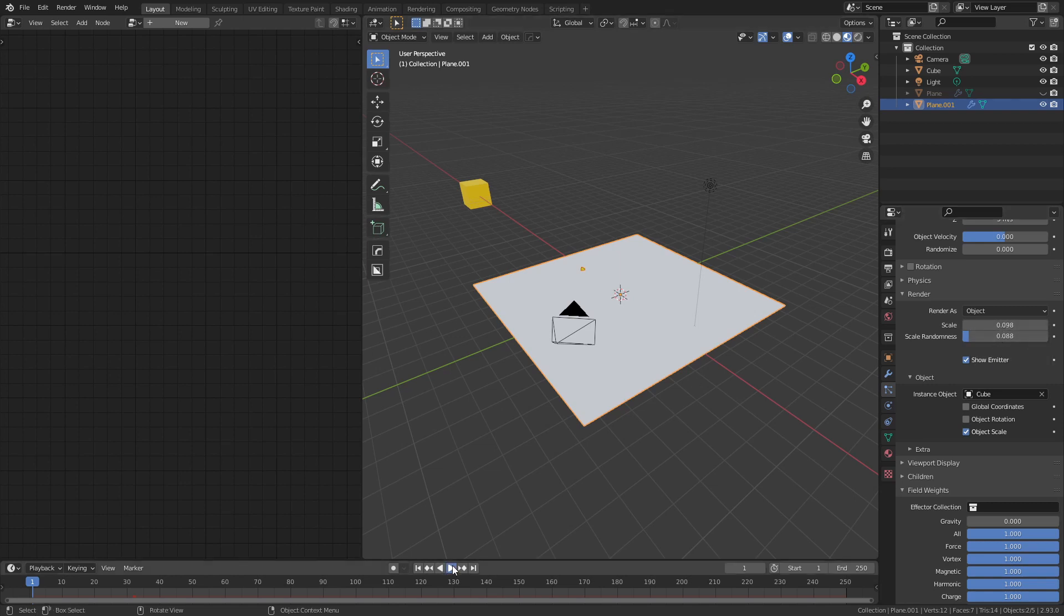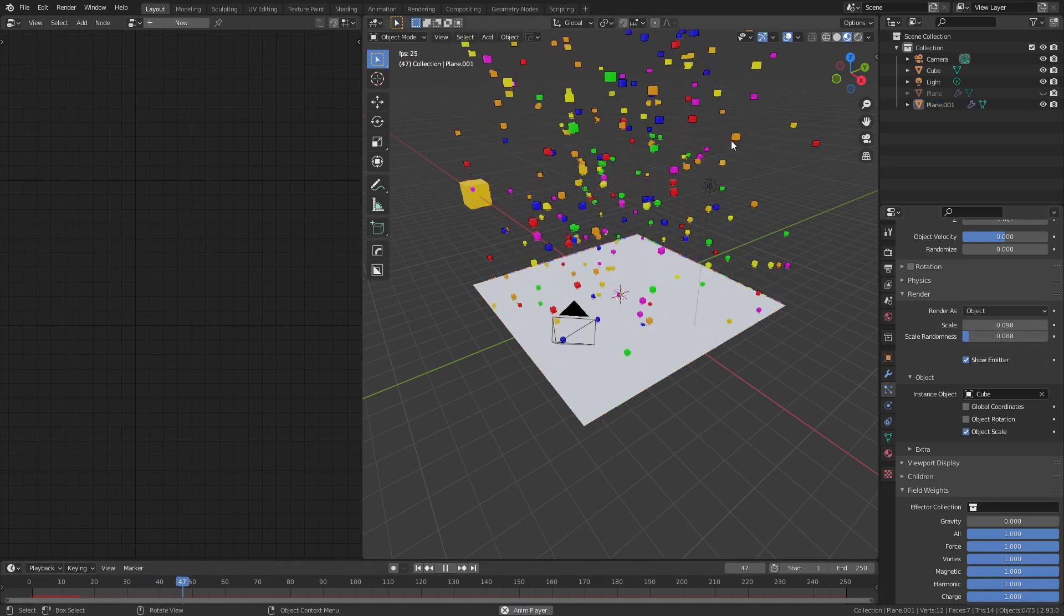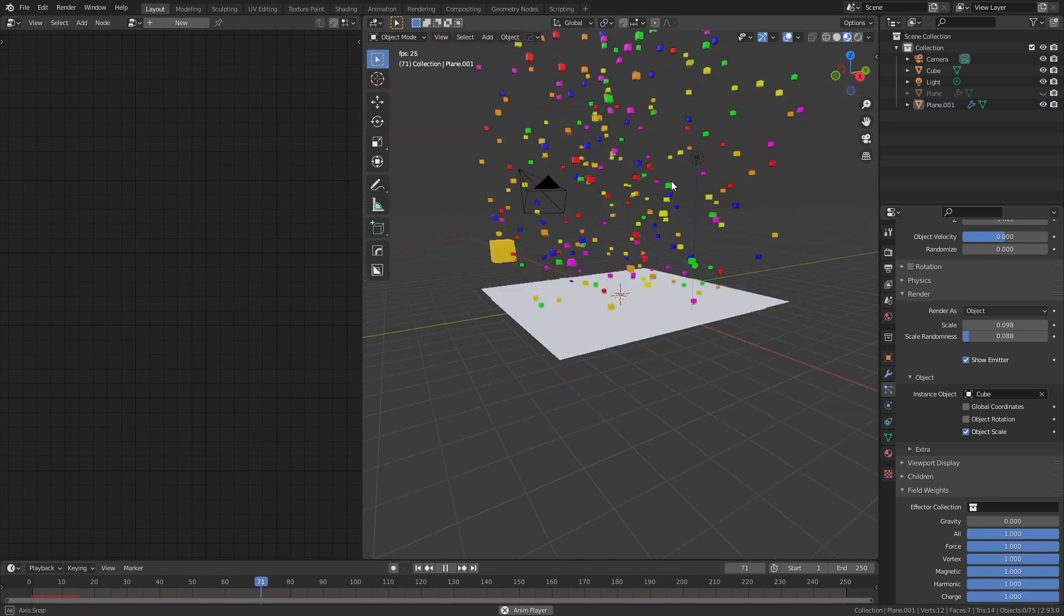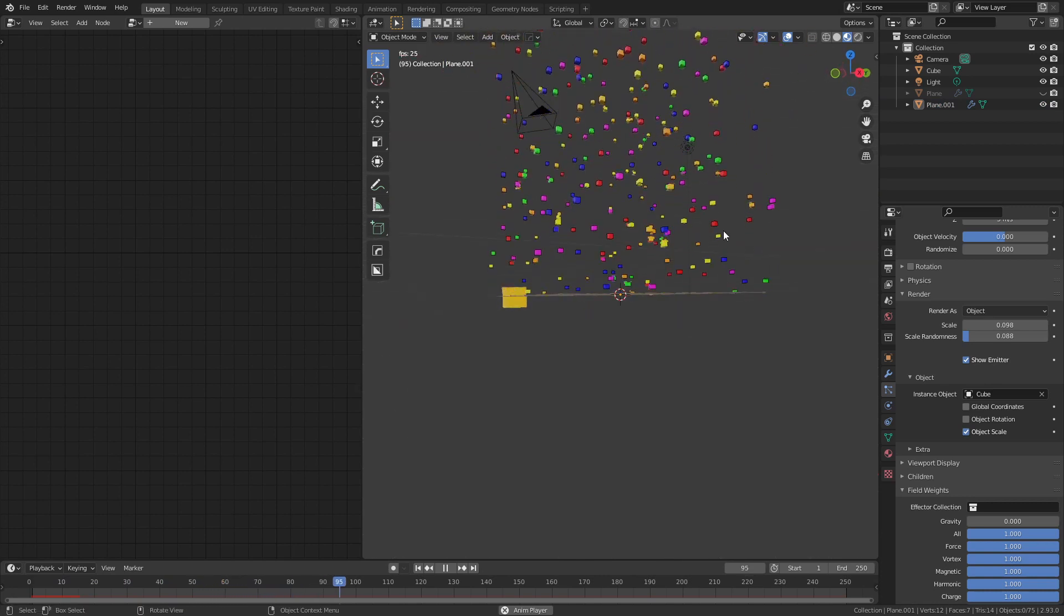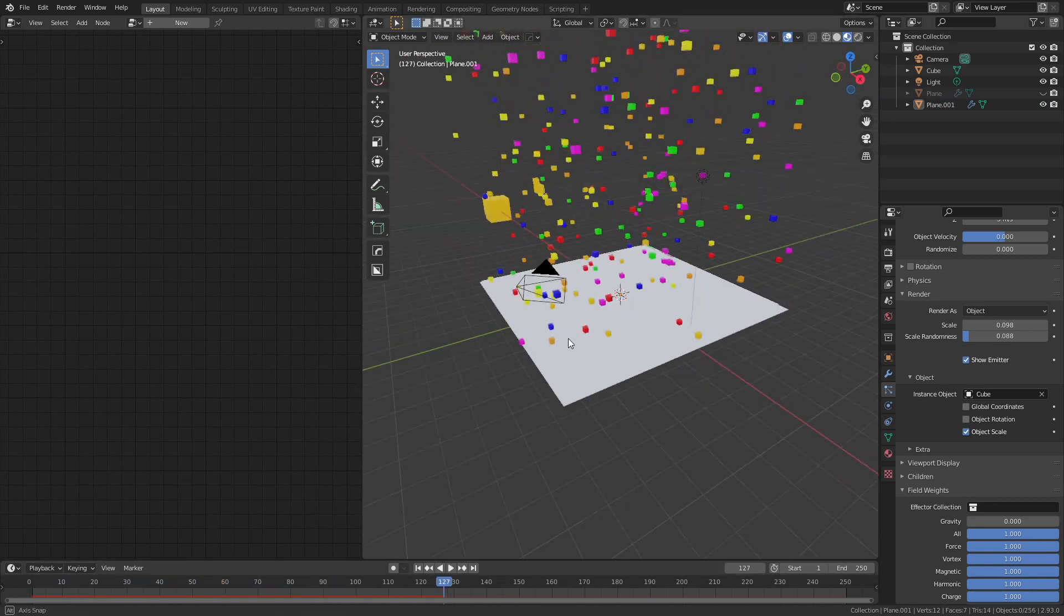So if I go ahead and press play you can see I now have a selection of rainbow cubes essentially flying up, and you could use this for other things.